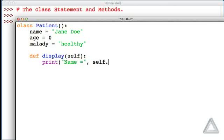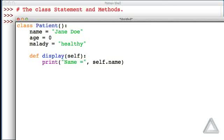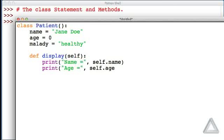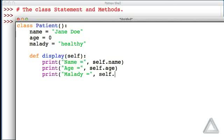So we'll get the name attribute of whatever self is. We'll print the string 'age', and then self.age. And then we'll print the string 'malady', and go with self.malady. That's it for our class statement.